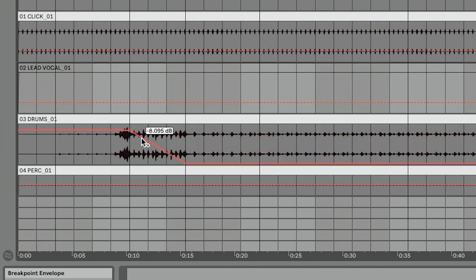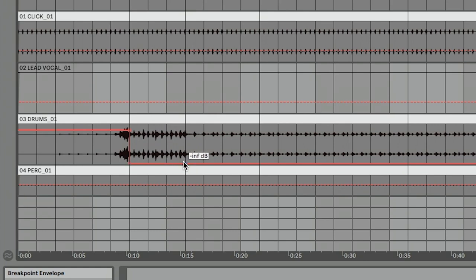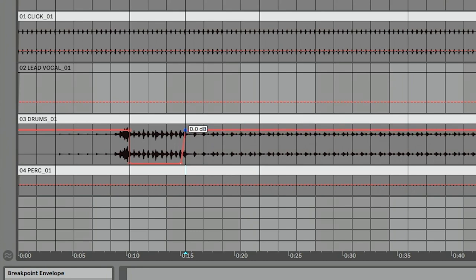So we add a couple of automation points. If you're like me, you often forget to add an extra automation point, so you've got to double-click and drag this back up. Then you go too high. In total, that takes about 10 to 15 seconds to make that change.